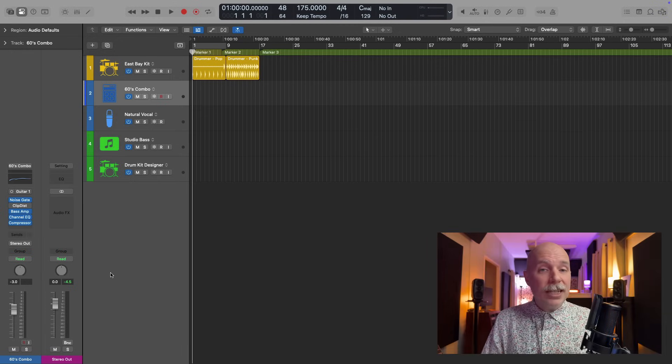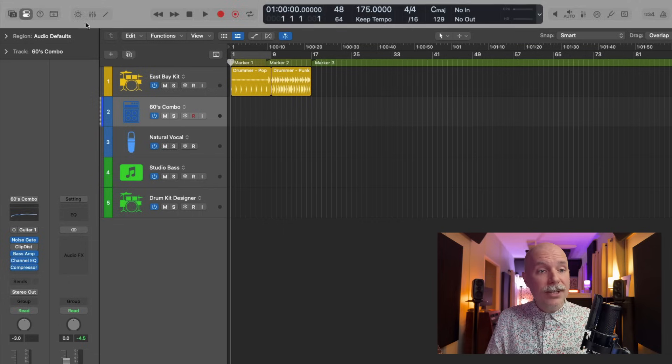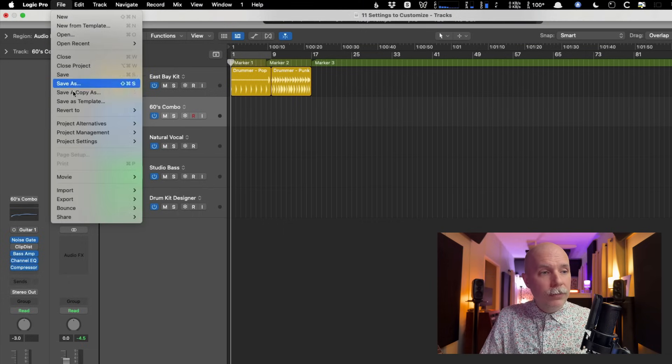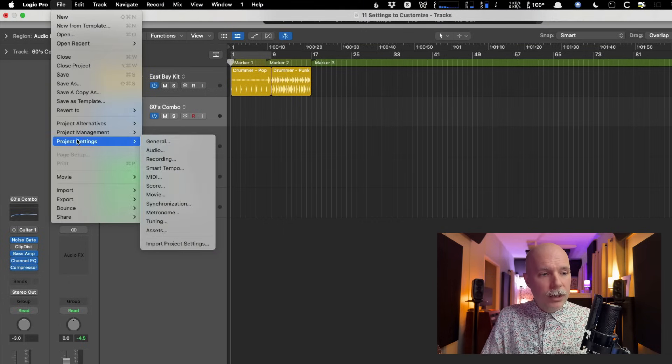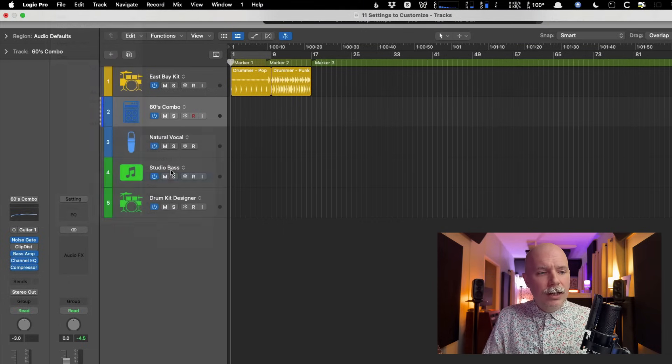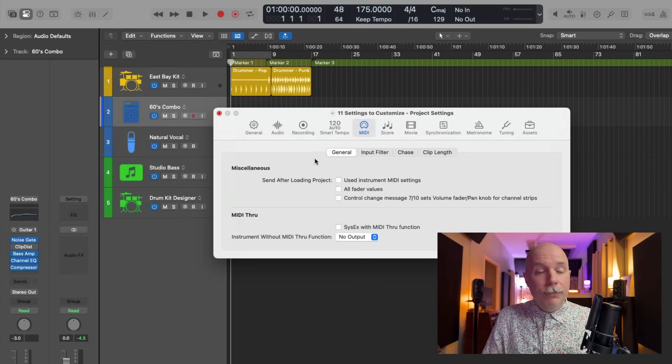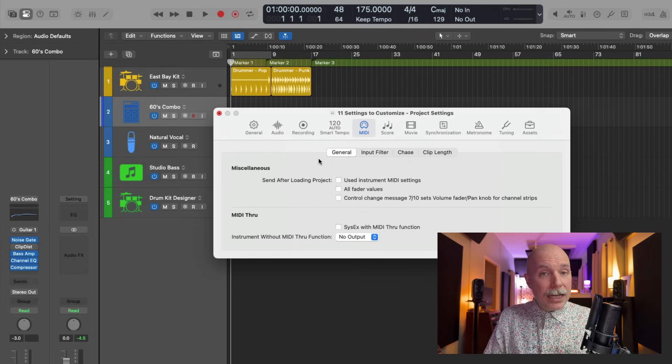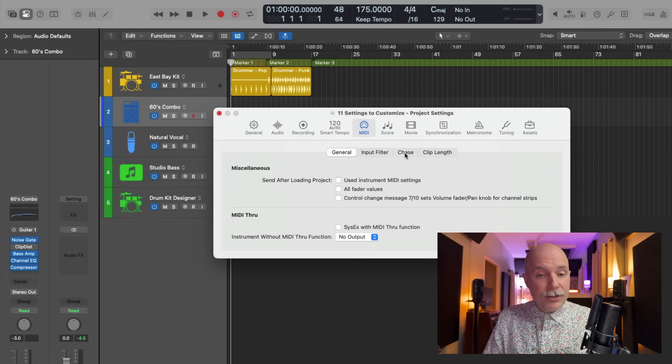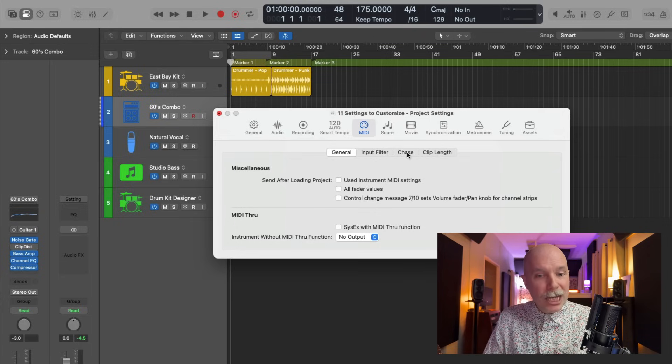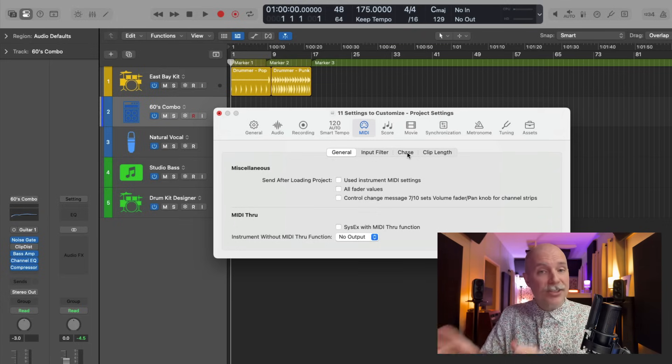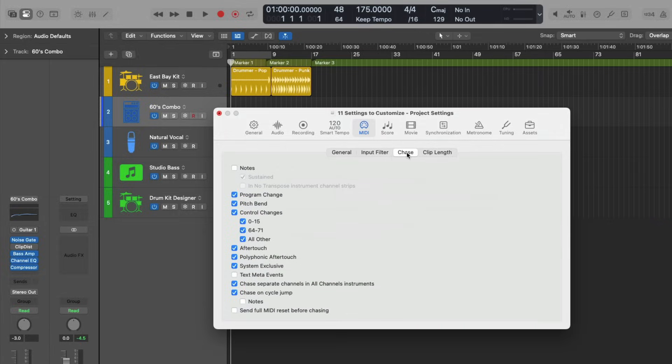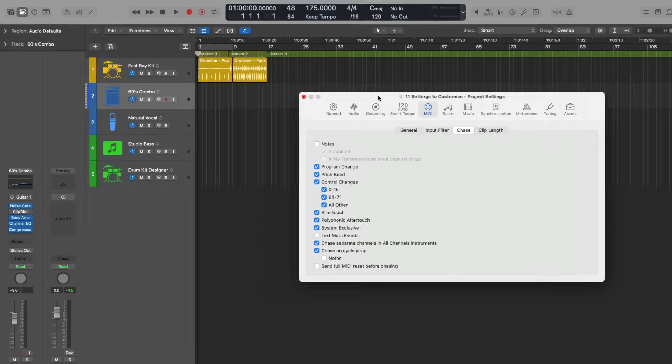I'm going to delete these tracks. And number seven in our list is I recommend that you go to file down to project settings to MIDI. And there's a tab in the MIDI project settings, which are set on a per project basis. That's something to keep in mind. Project settings, per project basis is an option called chase. And there's this option for notes.